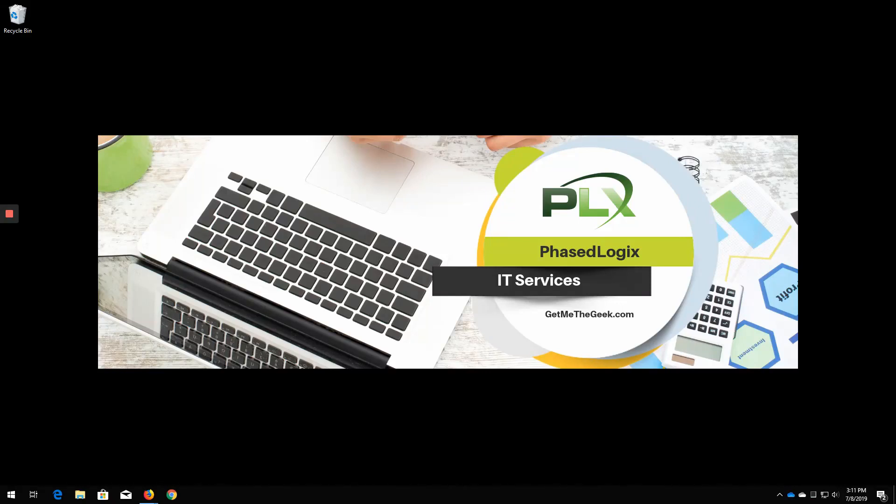Hello, Kevin Stevenson here with Phase Logics. You can find us at getmethegeek.com. We're a managed IT services provider. And today I'll be bringing you some more Proxmox fun.